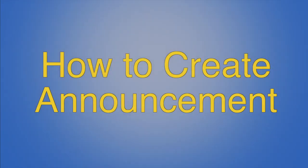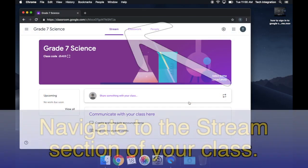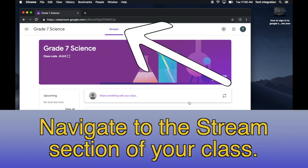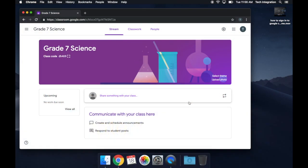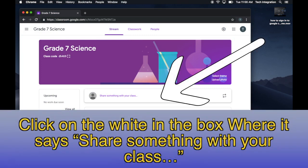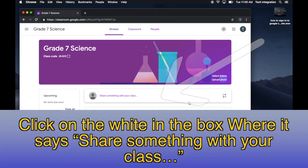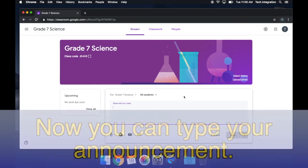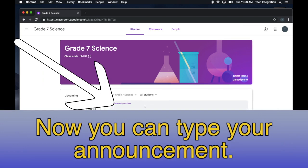To send an announcement to your class, navigate to the Stream section of your class. Click in the white box where it says Share something with your class. Now you can type your announcement.